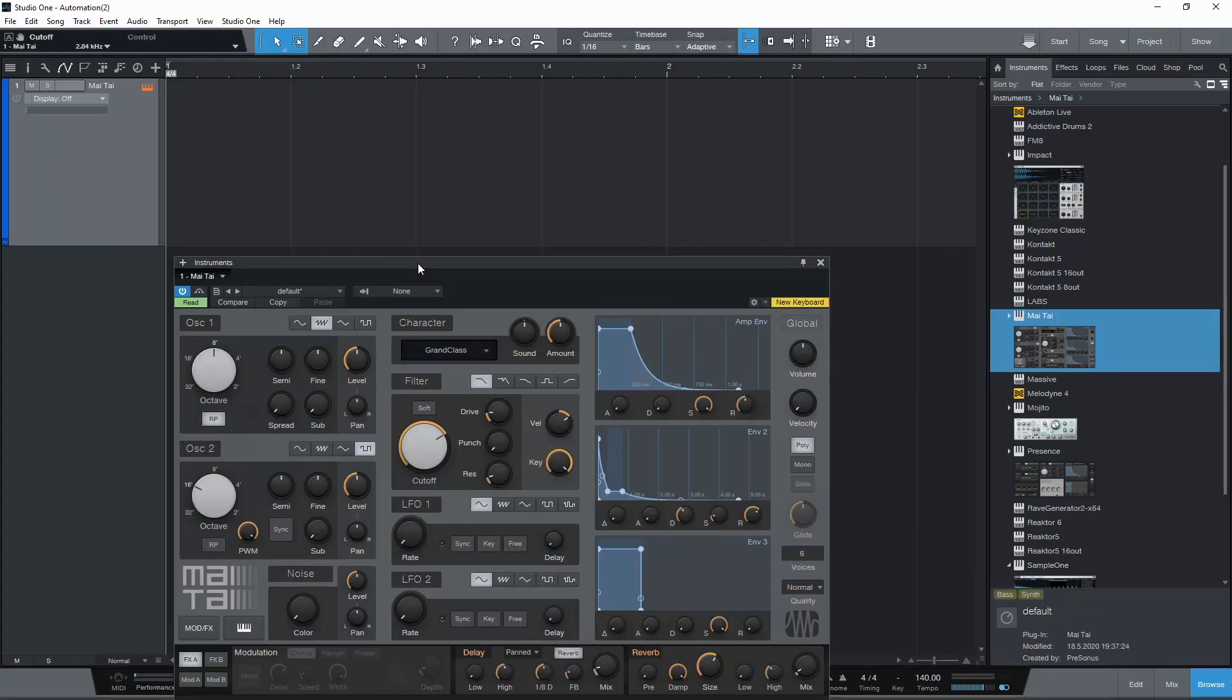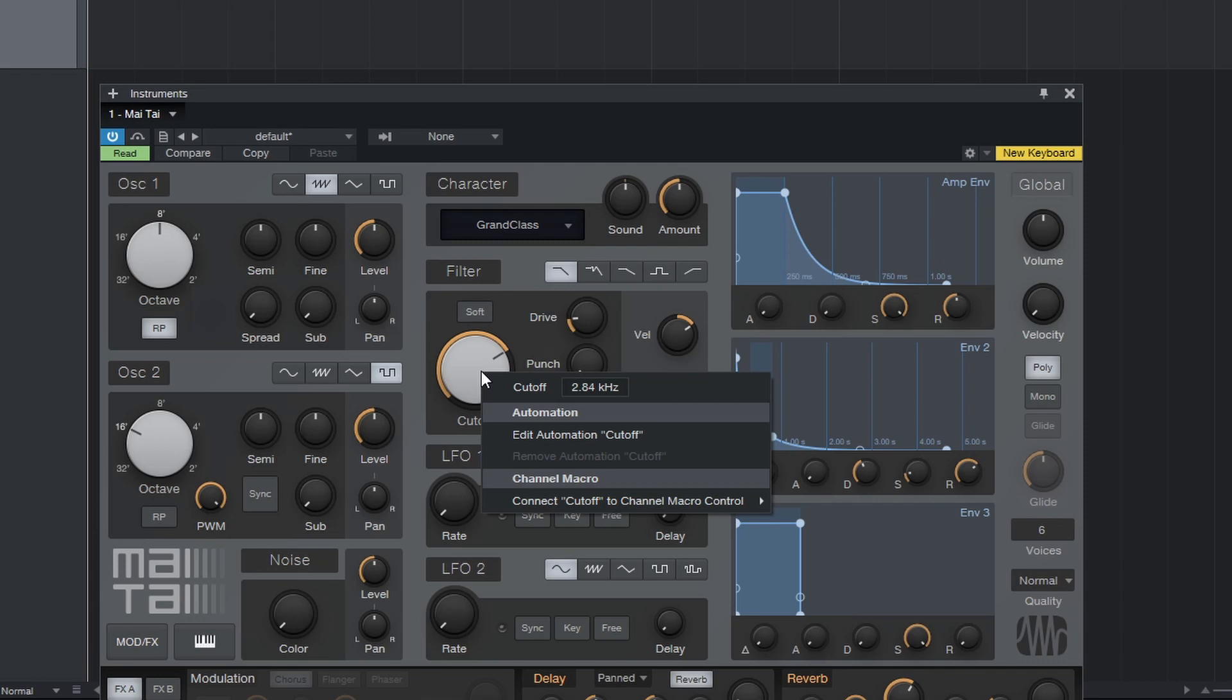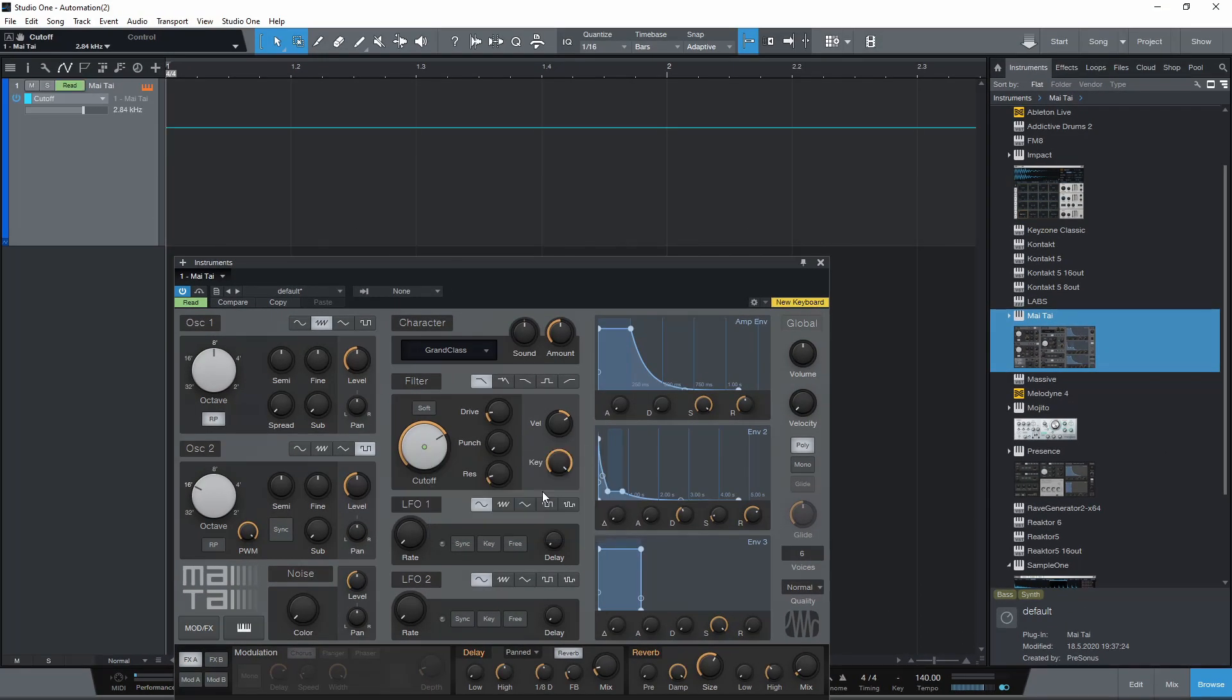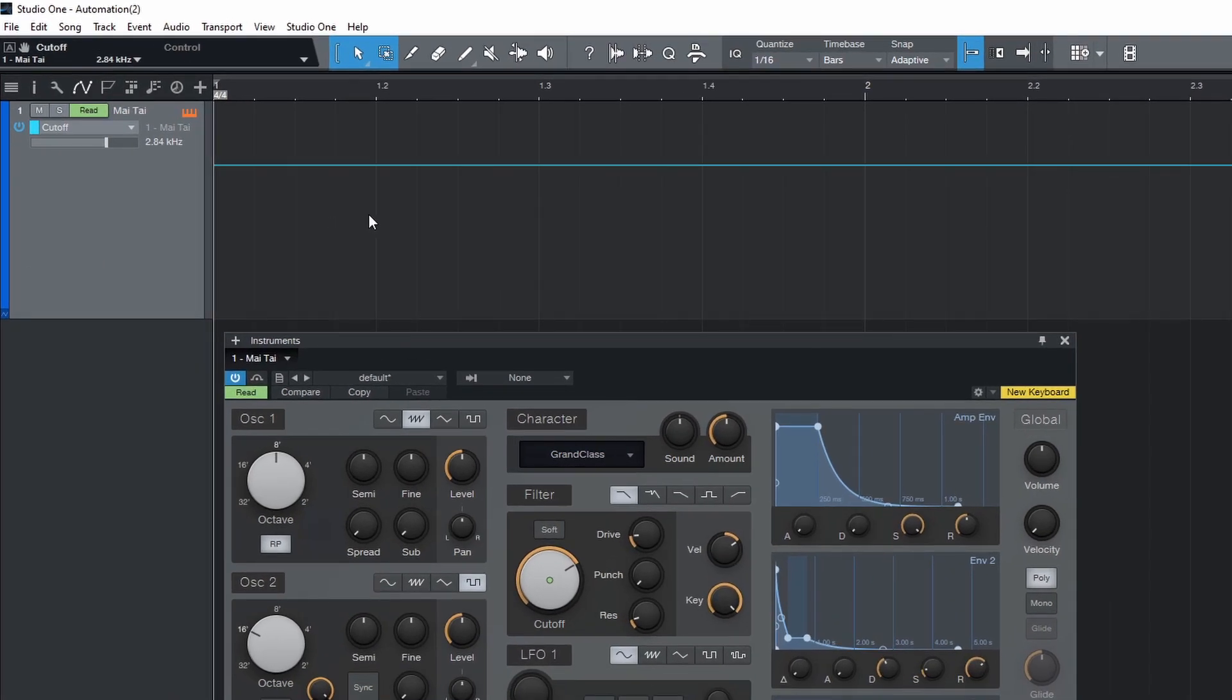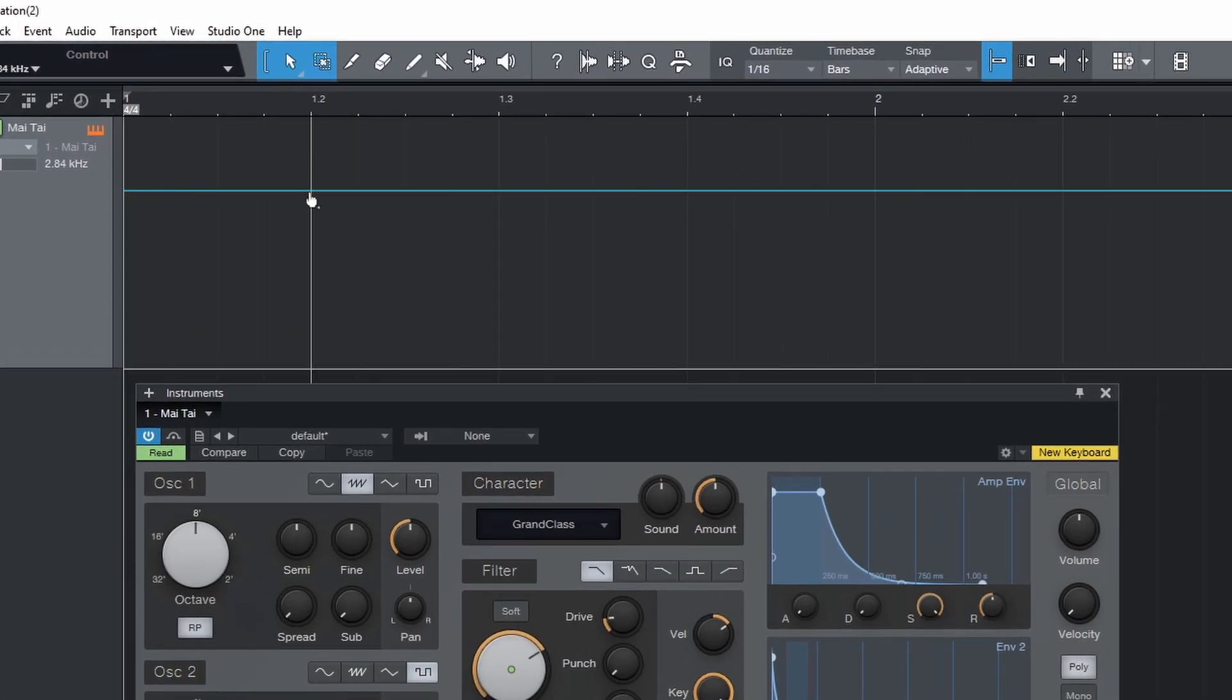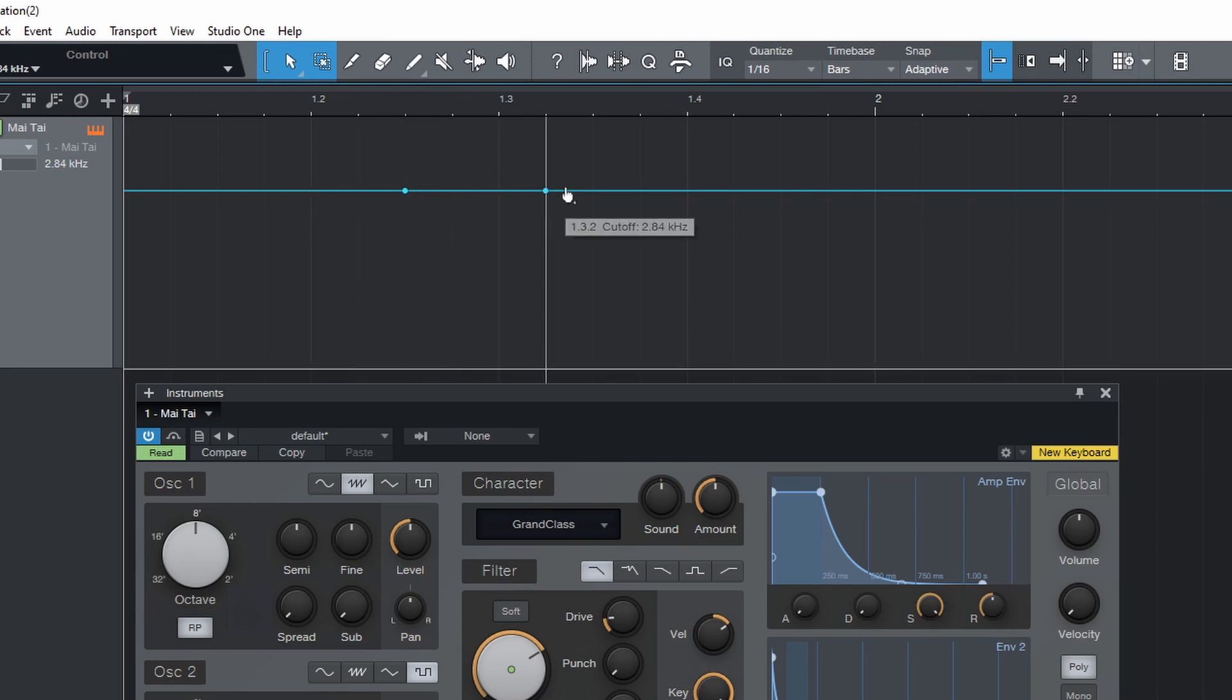The easiest way to automate a parameter is to right click on it and select edit automation. Notice how the track view has changed to show our automation for this parameter. Now we can draw in some automation. With the arrow tool, click on the line to add a point. Double click a point to delete it. Click and drag a point to move it.